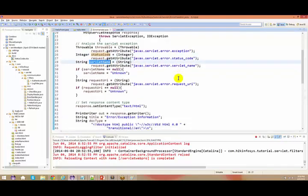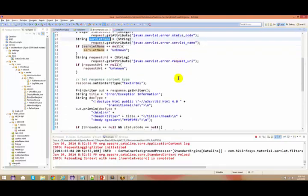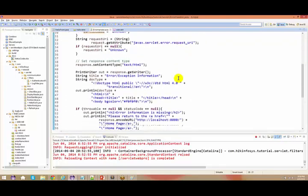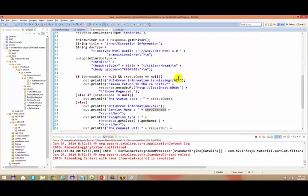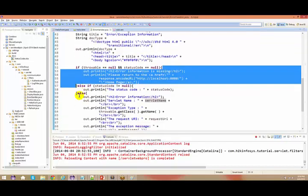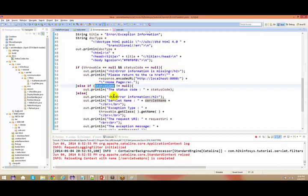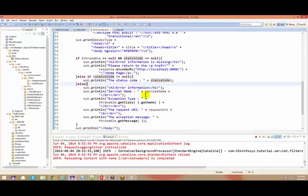It gives you the servlet name. I have got some logic to paste some information to the output - either it comes to your if block, either it comes to your else-if block, or either it comes to your else block.